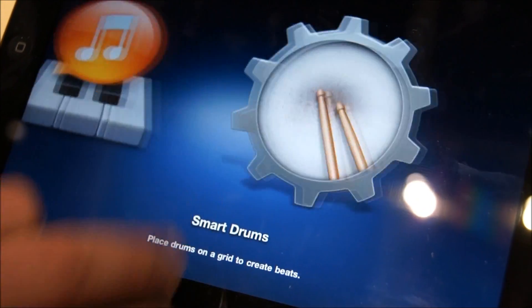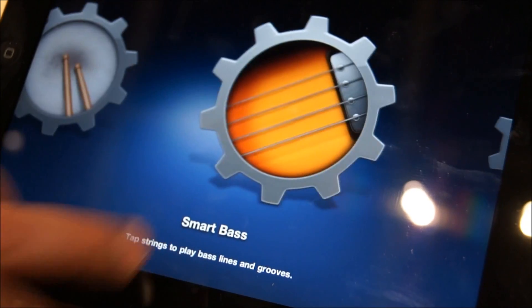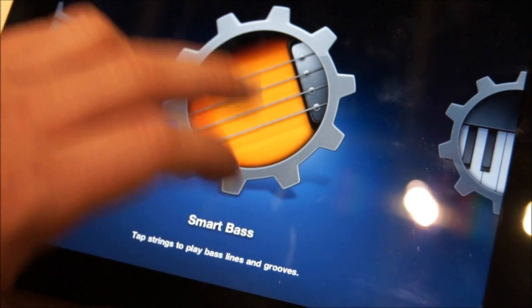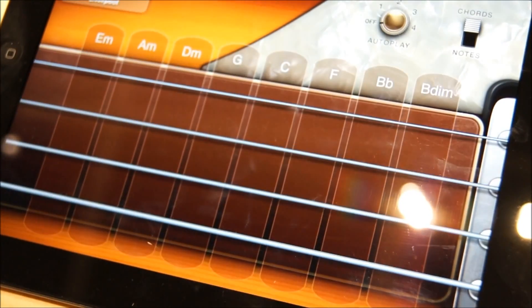And I believe they are smart instruments that kind of do all the work for you. Let's check out the smart bass.